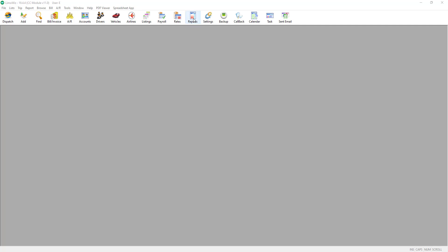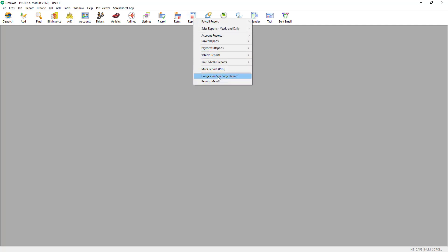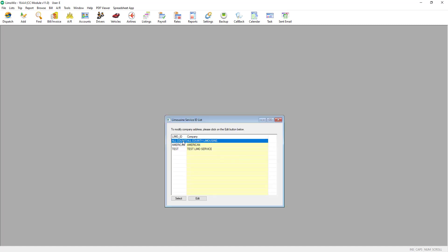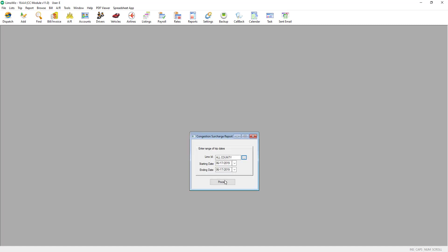Click on the reports menu on the top toolbar and select congestion surcharge report. Select the LEMO ID from the list and then select the range of dates.